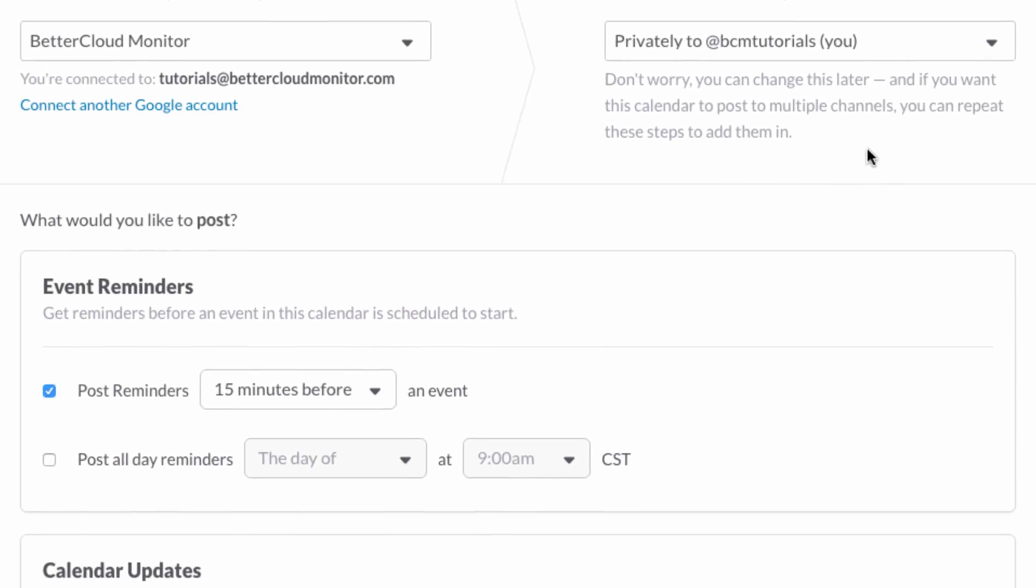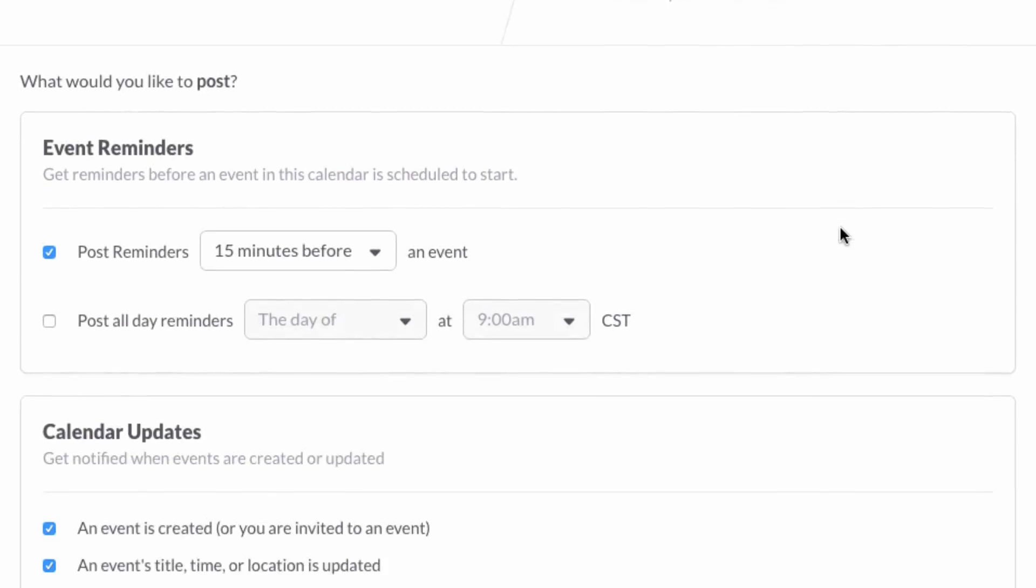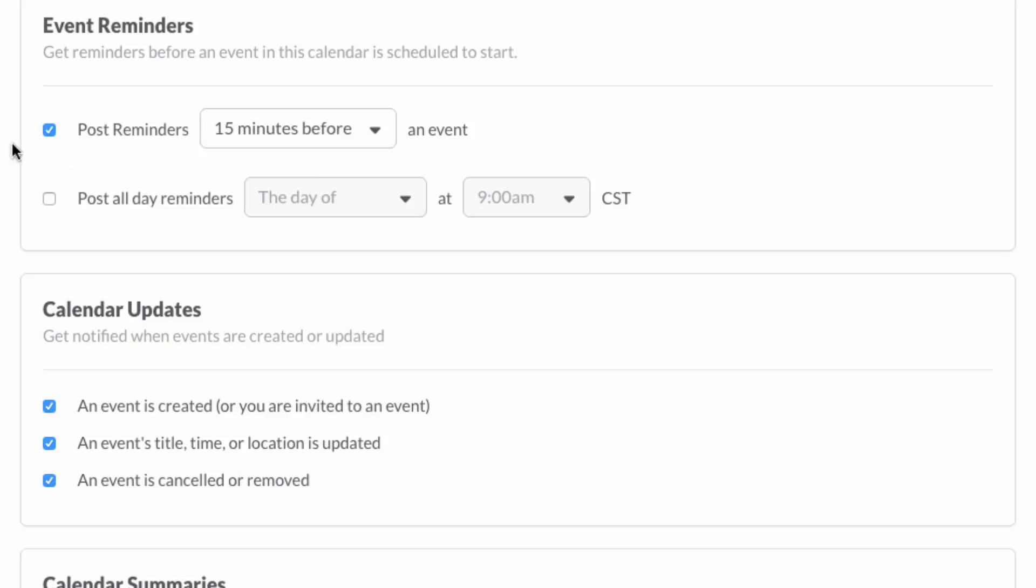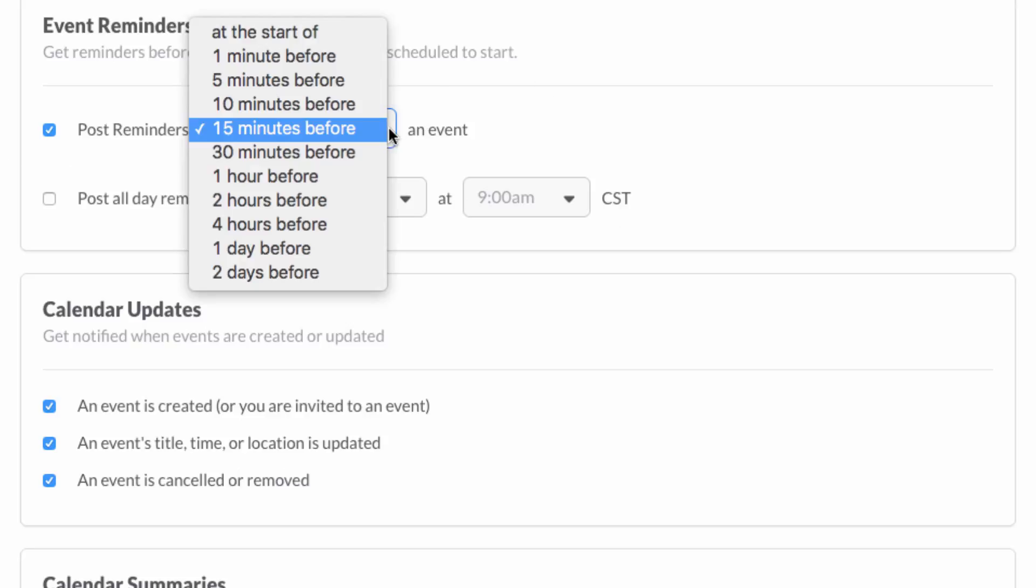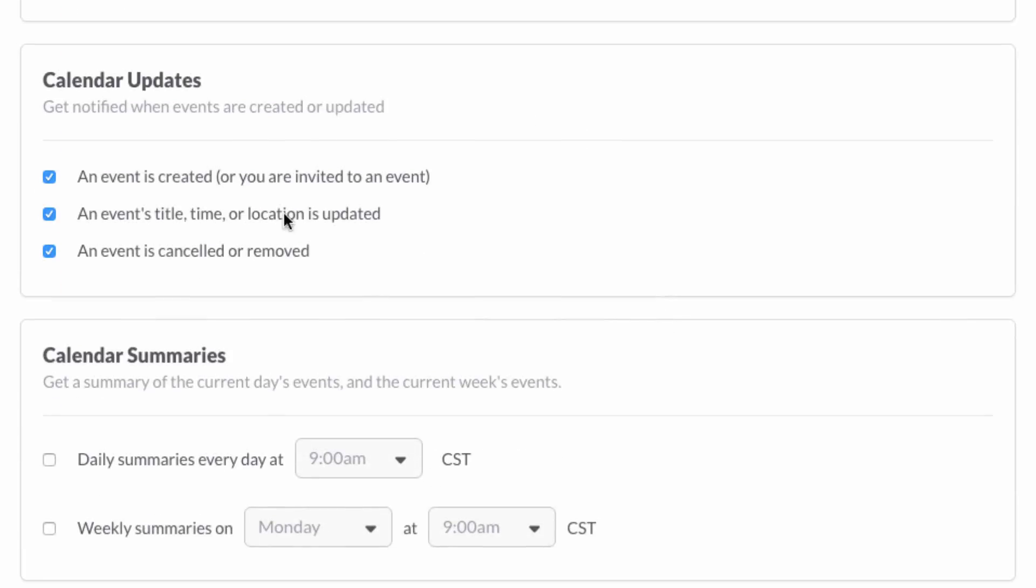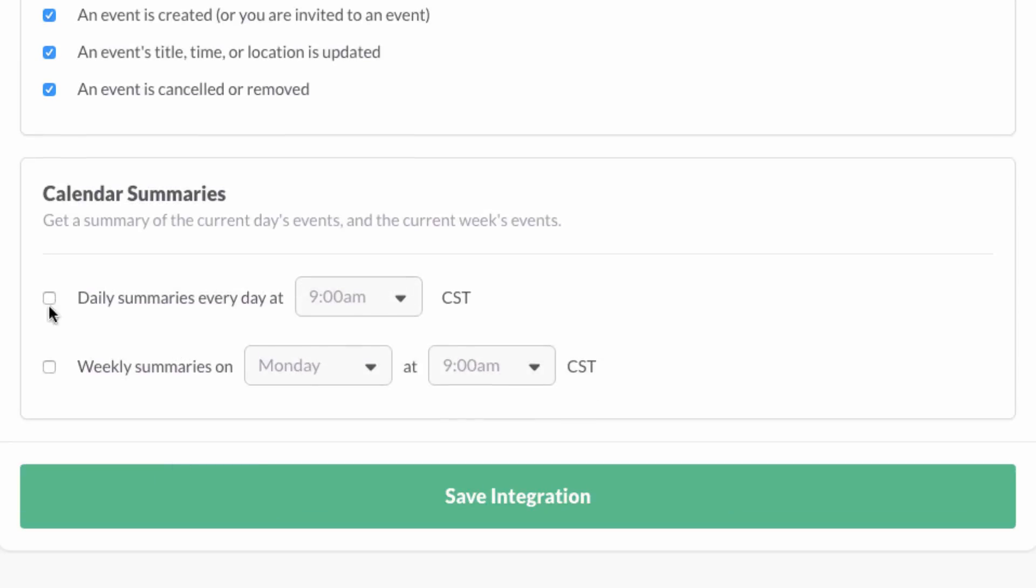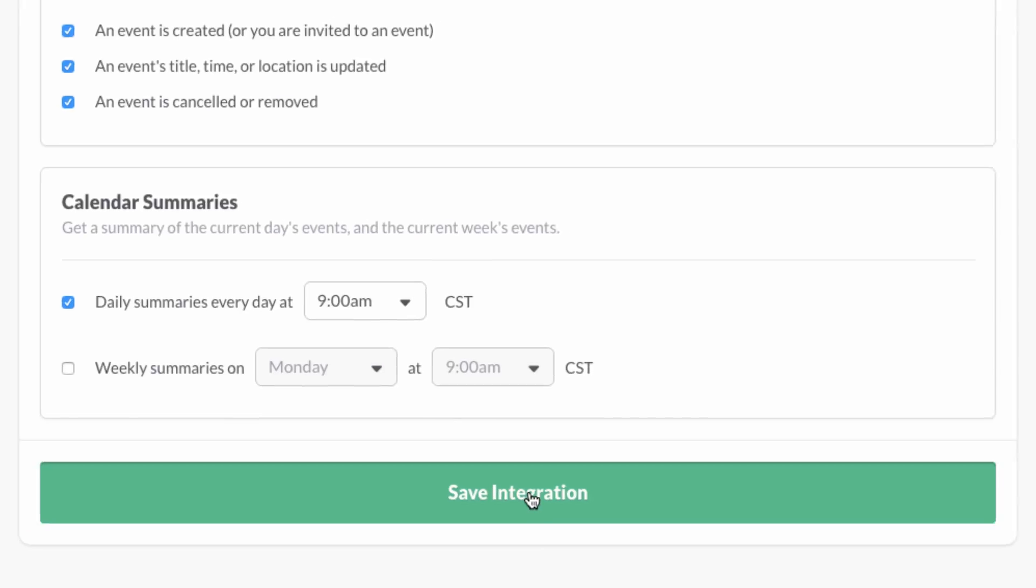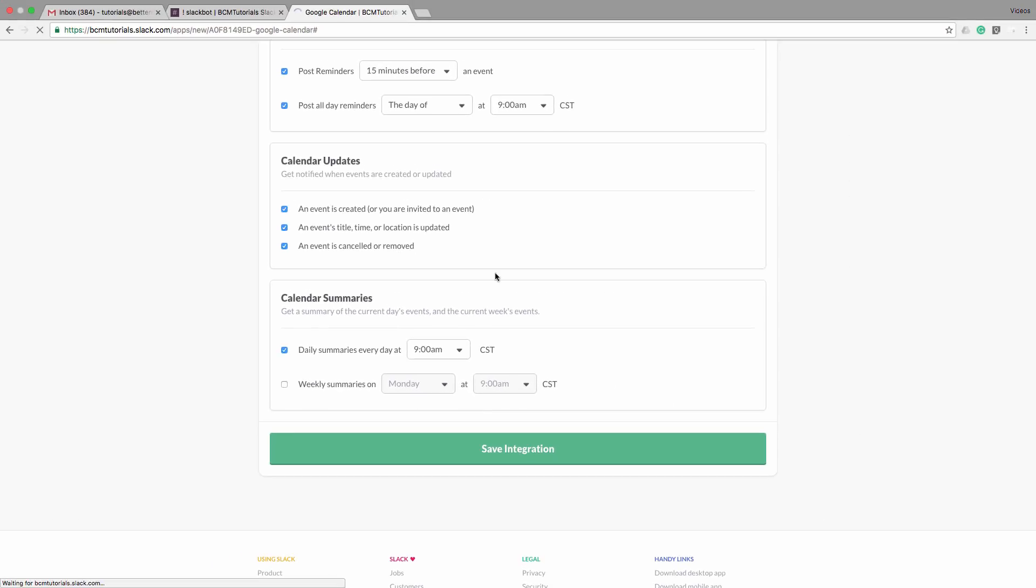Now we have some customization options, such as what kinds of notifications you want. You can get reminded when an event is about to start, which I like, but you can also get summaries of upcoming calendar items, or get notified when changes are made to your calendar. Just hit save integration to get started.